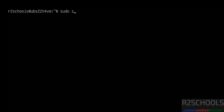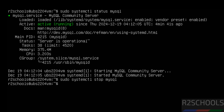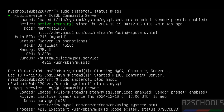Run sudo systemctl status mysql to check the current status. Now stop the service: sudo systemctl stop mysql. Hit Enter, then verify again — the MySQL service is now stopped.